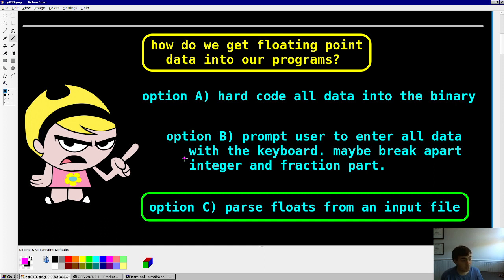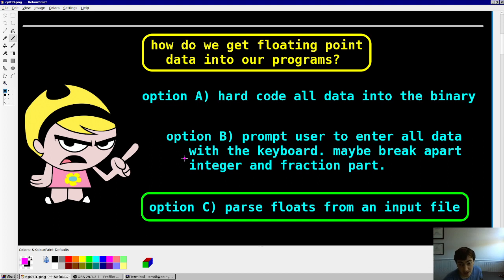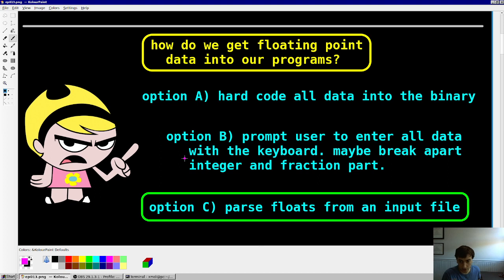Option B would be to prompt the user to enter all the data with the keyboard. You could actually automate that, and you could break apart the integer and fraction parts — enter the integer part, enter the fraction part, and repeat. But it becomes unwieldy when you have, like, thousand-by-thousand element matrices that you want to work with. Not really the best, but it's a workable solution.